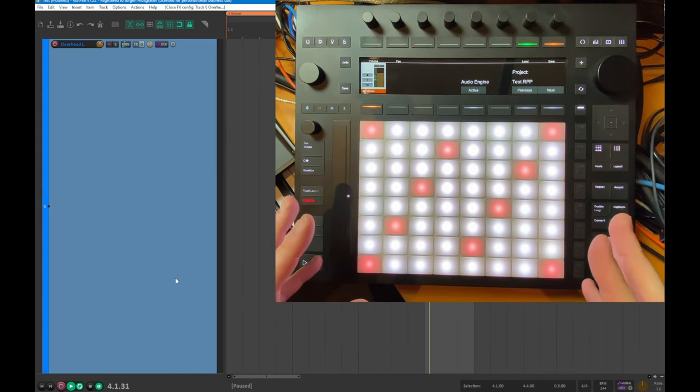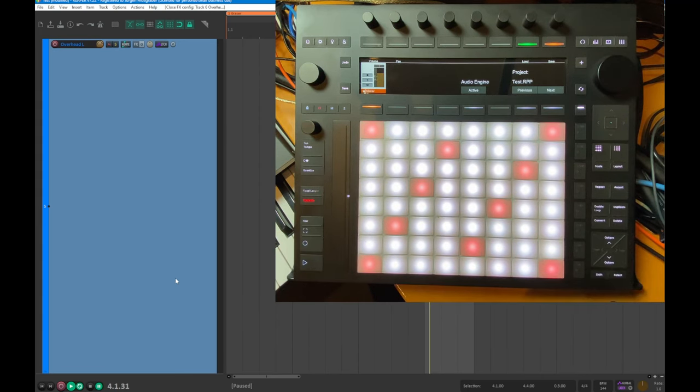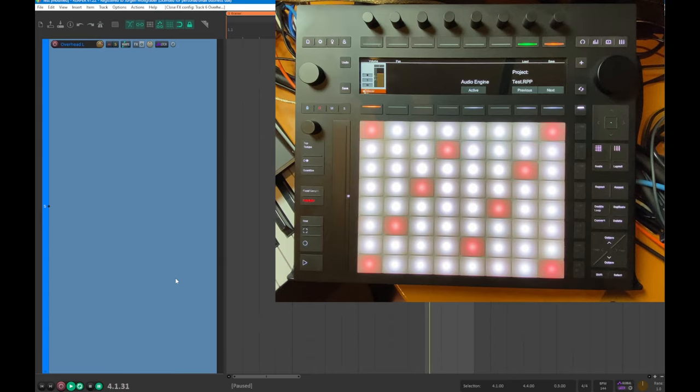So that's it for Reaper, all the new stuff. I hope you like it, enjoy it, dig it, and make some funky music.